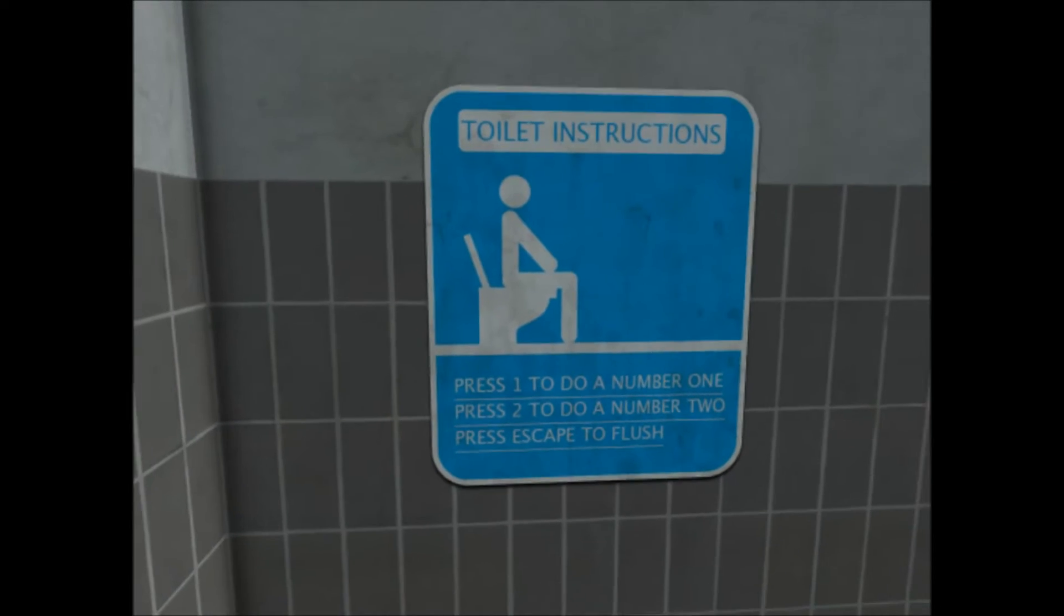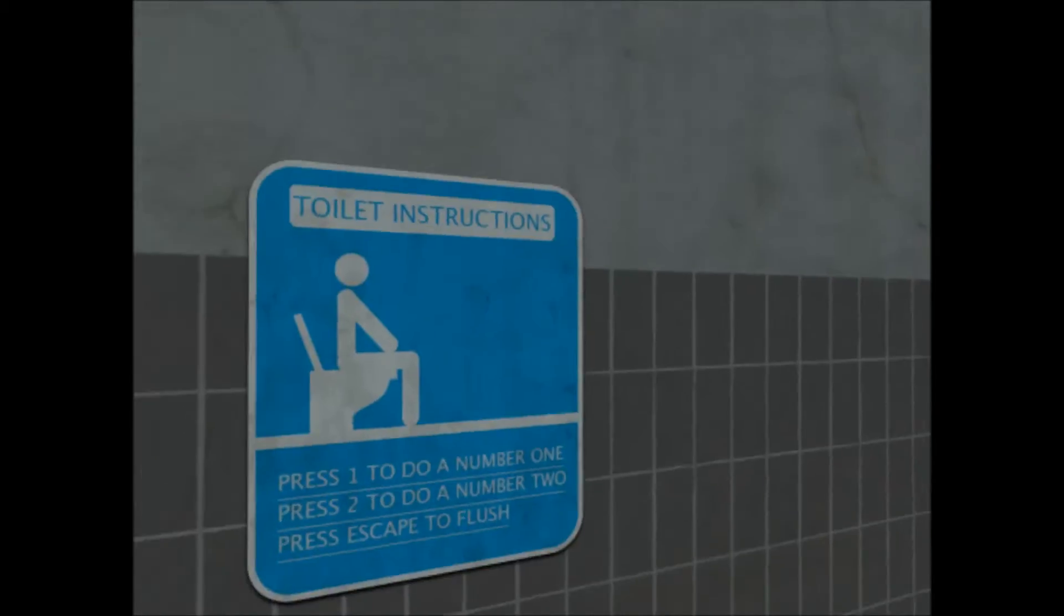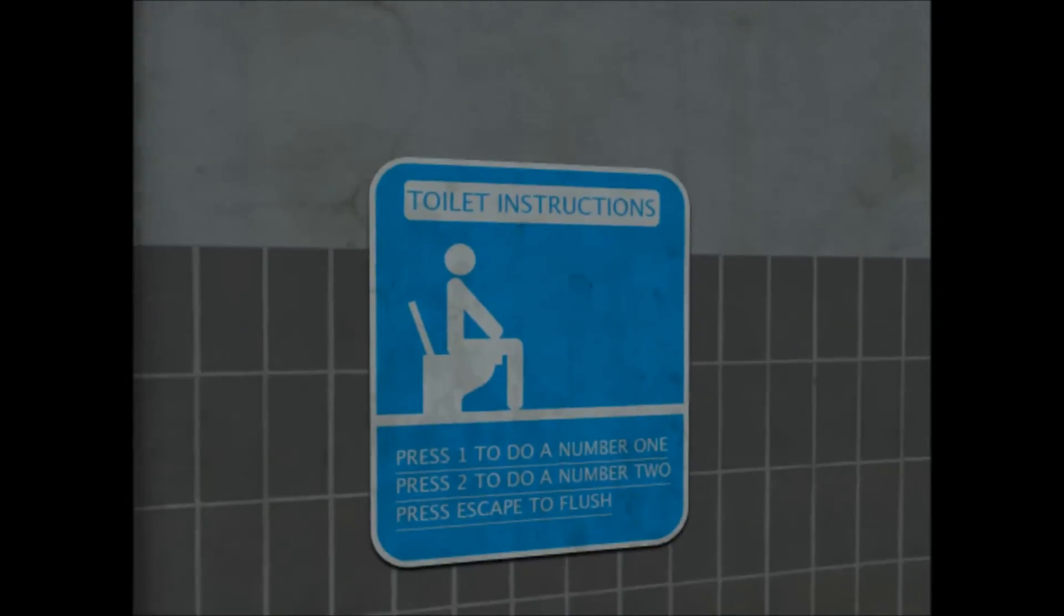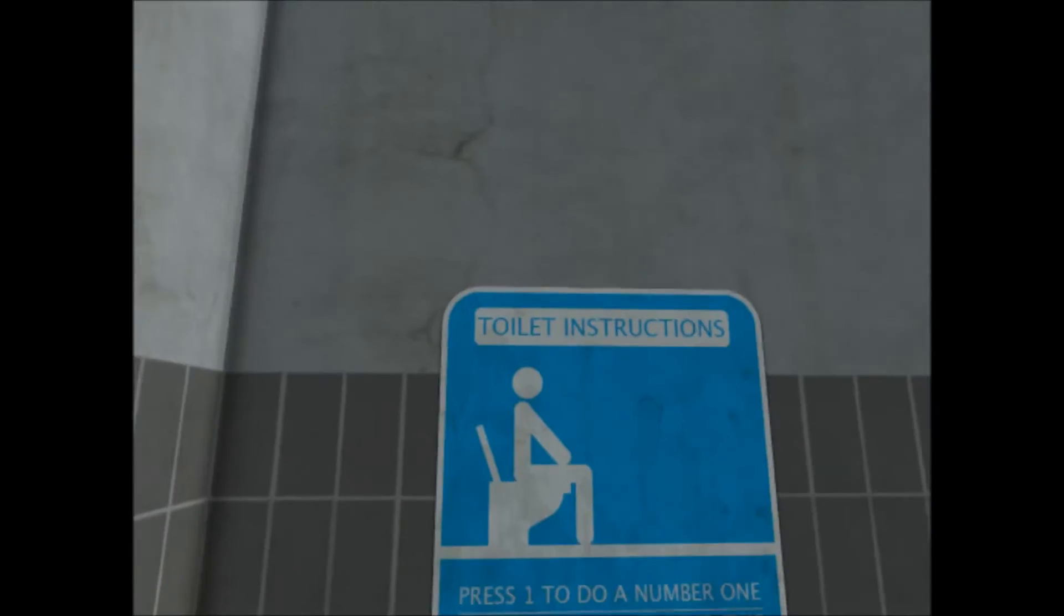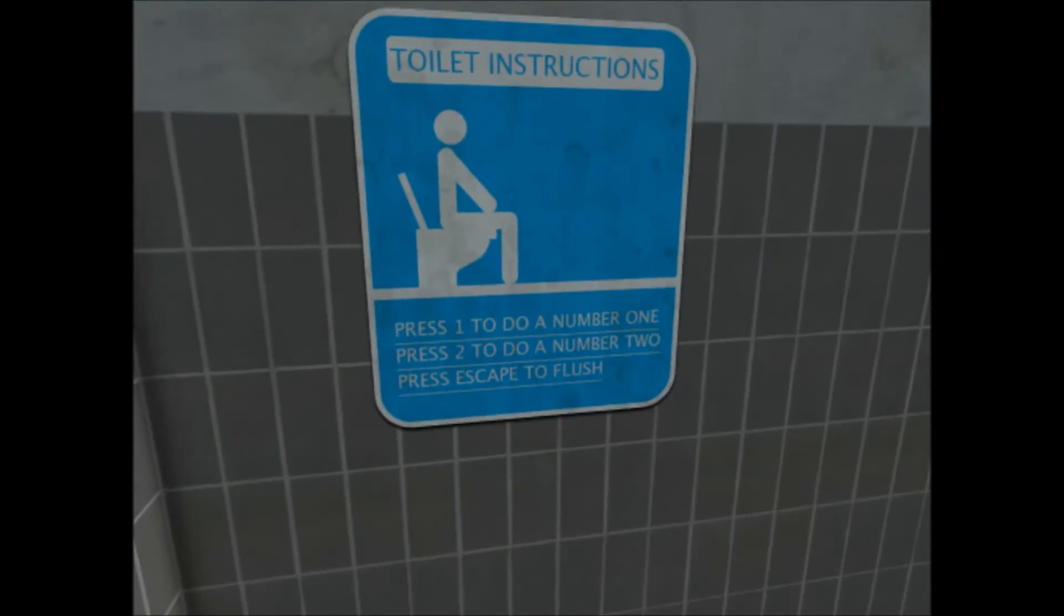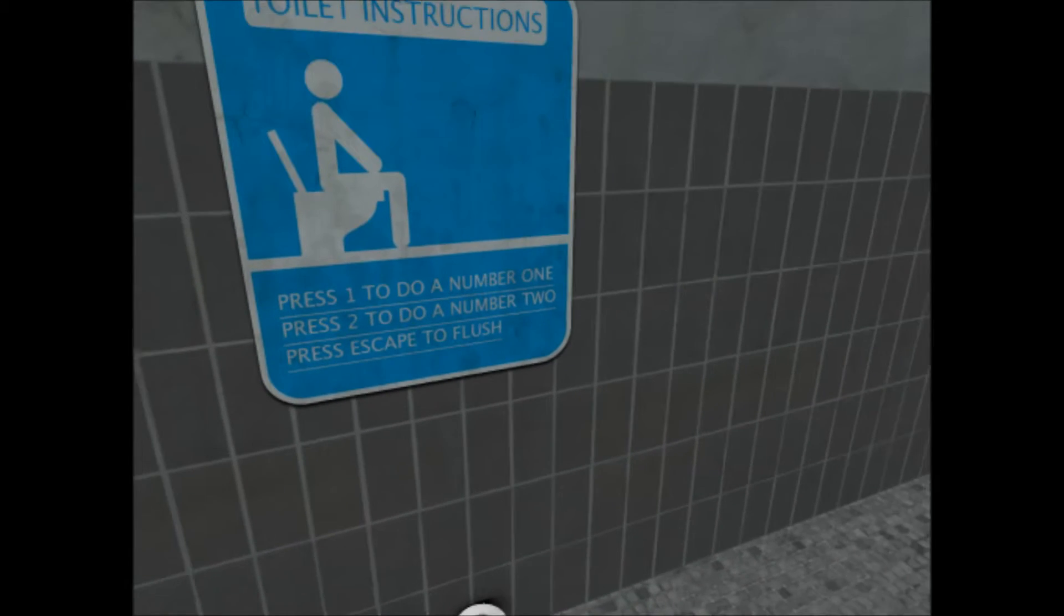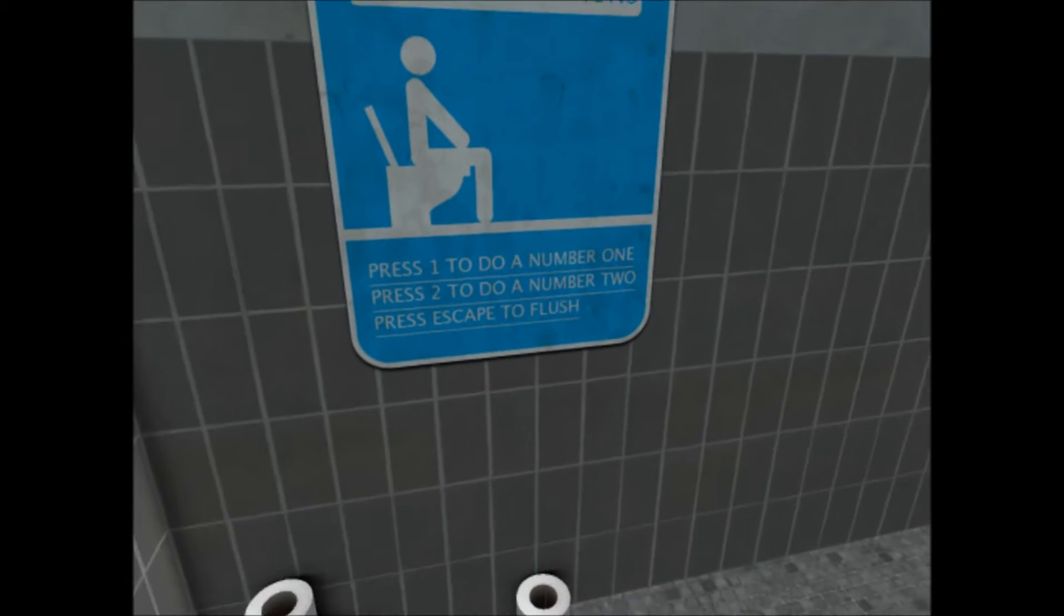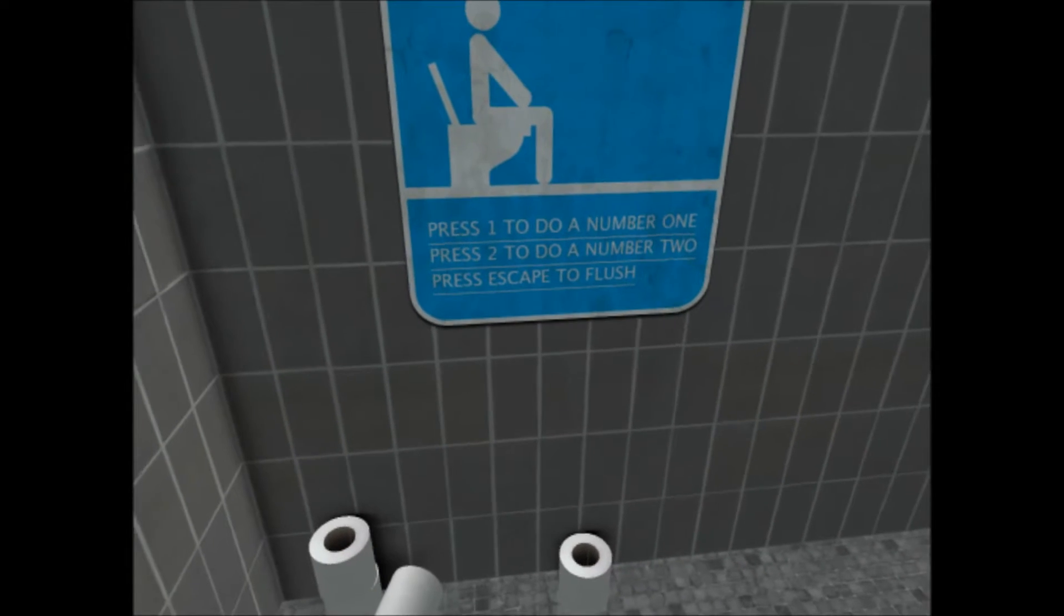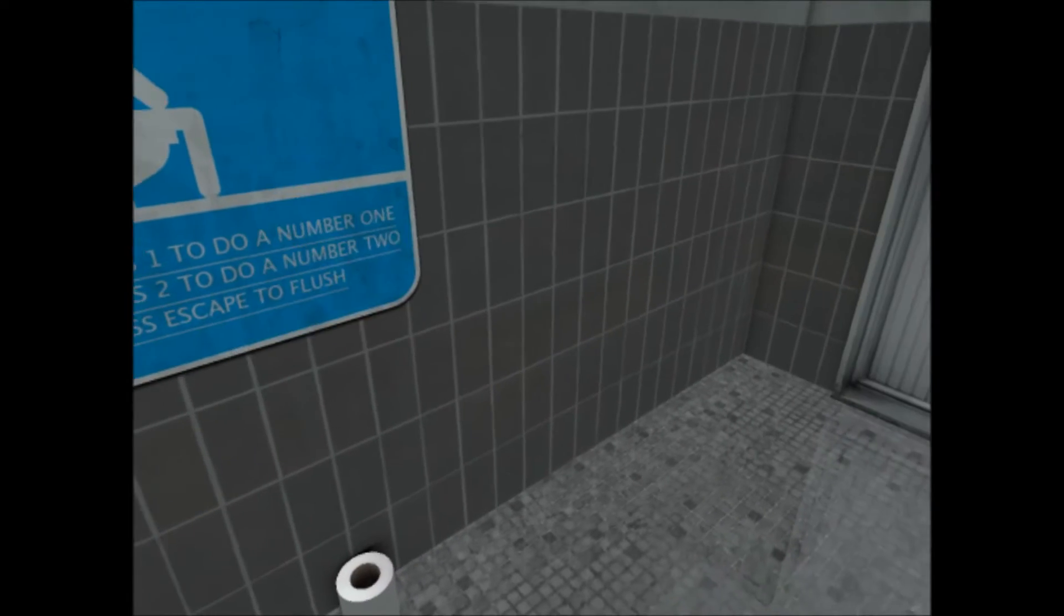Oh, that's what I look like. I wish I could like zoom in. I look so pretty. I'm sure. Yeah, press 1 to do a number 1, press 2 to do a number 2.